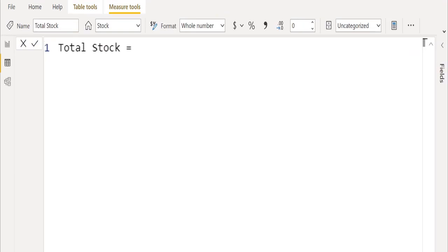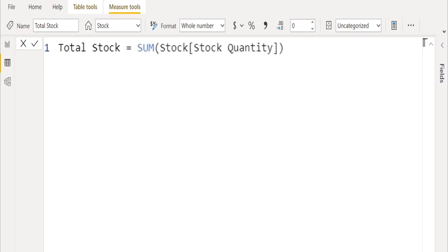We created and renamed a new measure as total stock. In this measure, we will create DAX functions to calculate the sum of total stocks using the sum function and select the stock quantity column from the stock table.